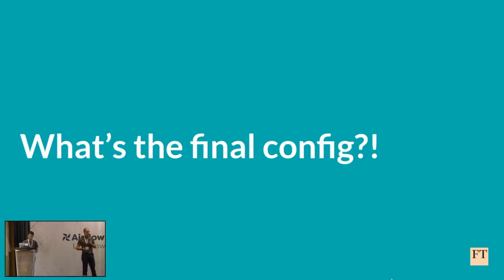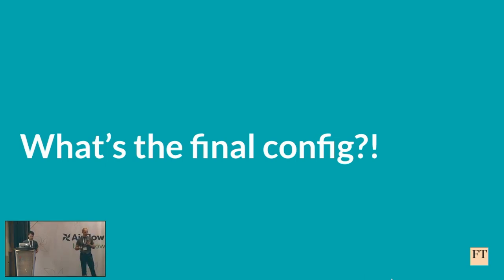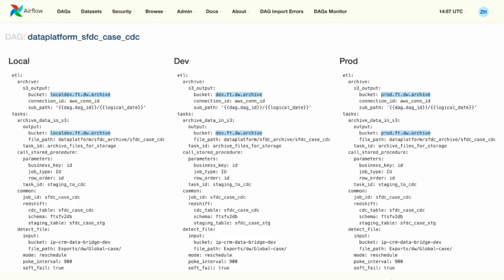We solved the problem with the repetitive configuration, but at this point, some of our colleagues started complaining that for some of the DAGs, it's quite hard to know and predict the final config. And what we did is that we added a new Airflow UI custom plugin where we can see the final config for each DAG, and not only that, we can compare the configs between the different environments and see where the differences are.